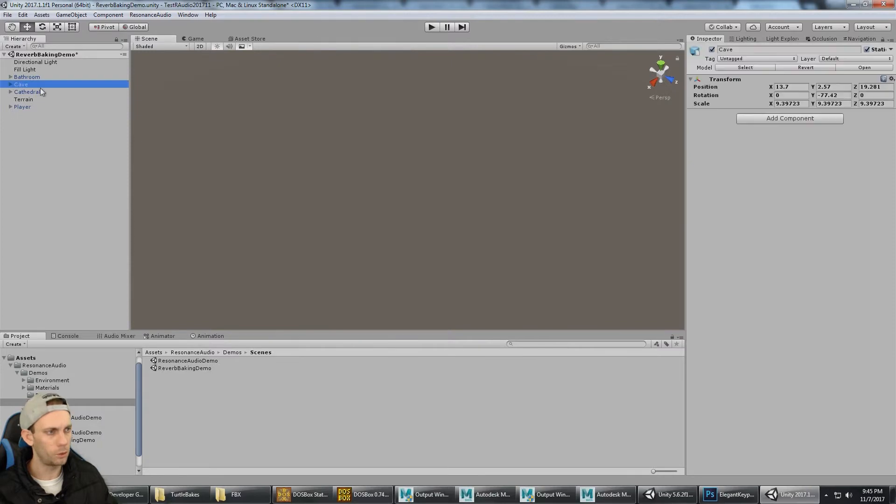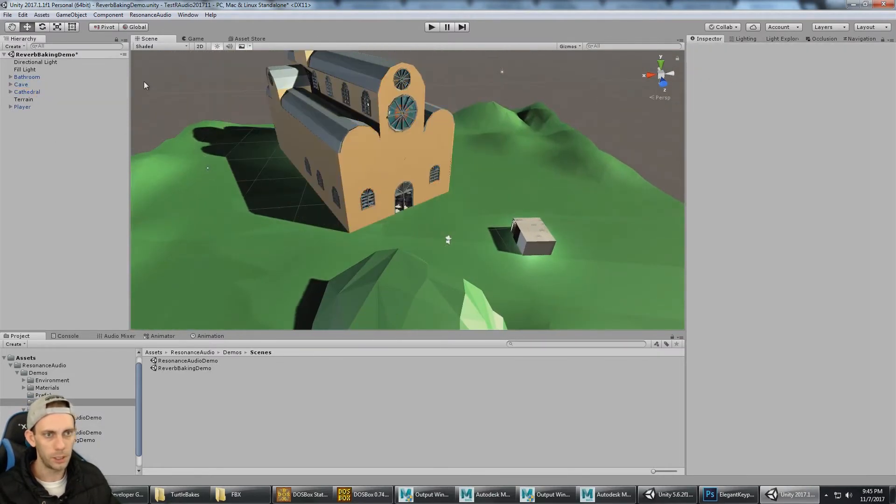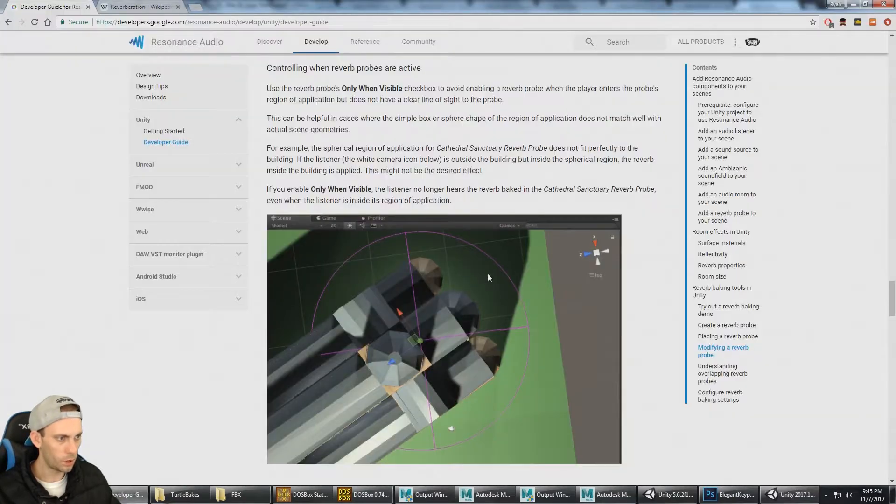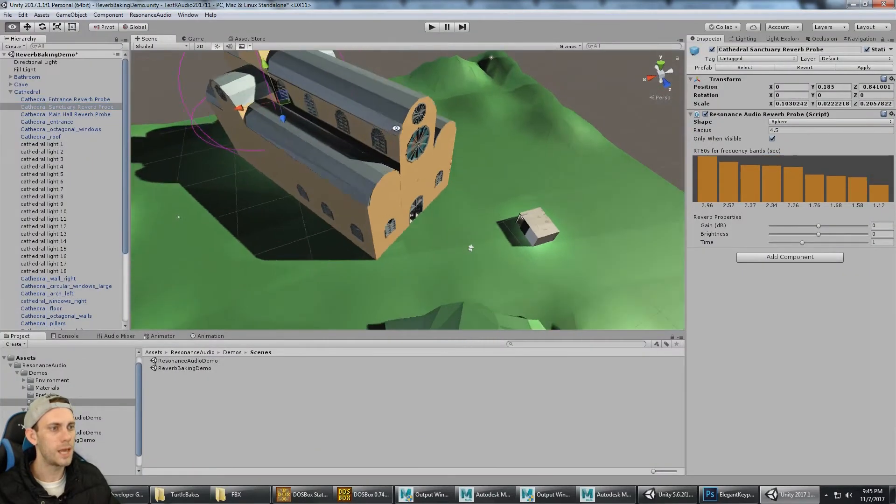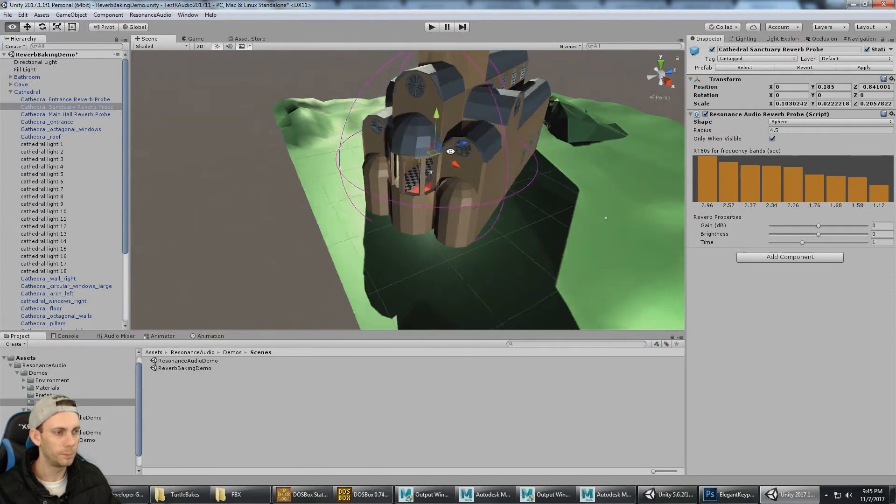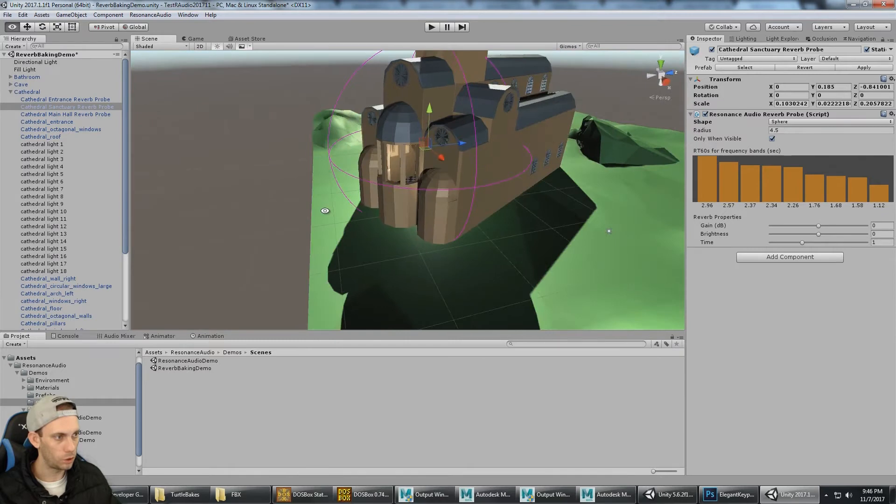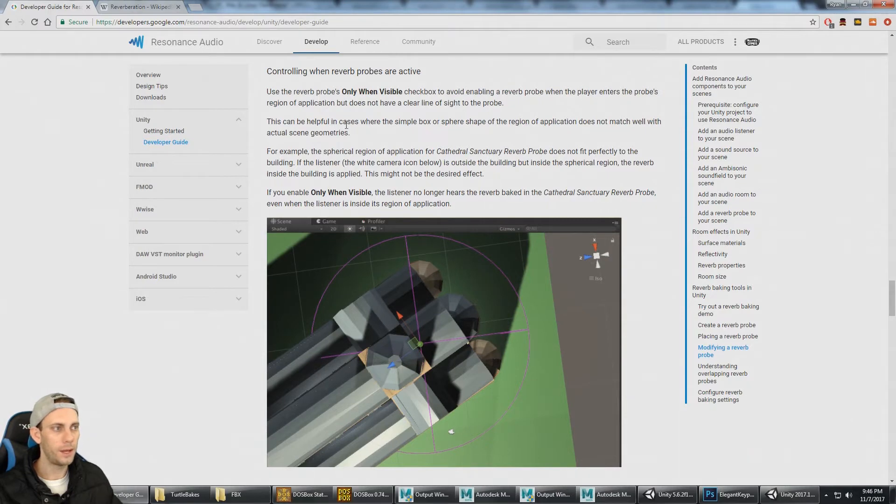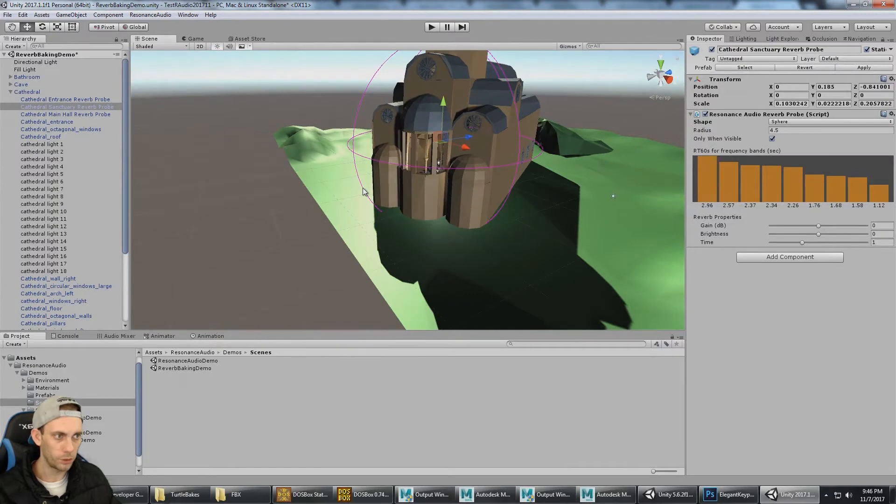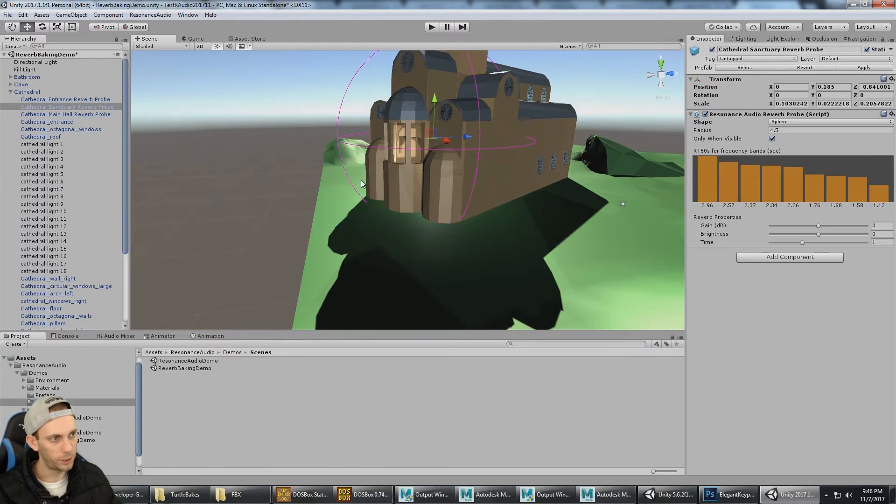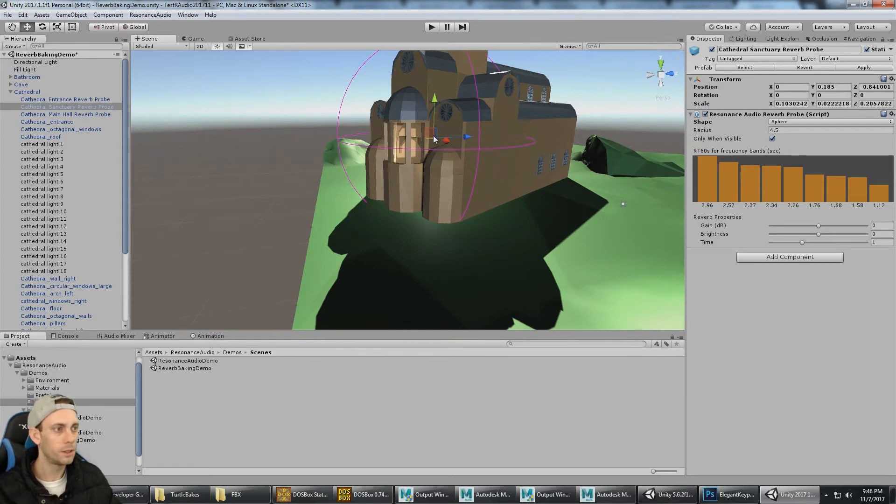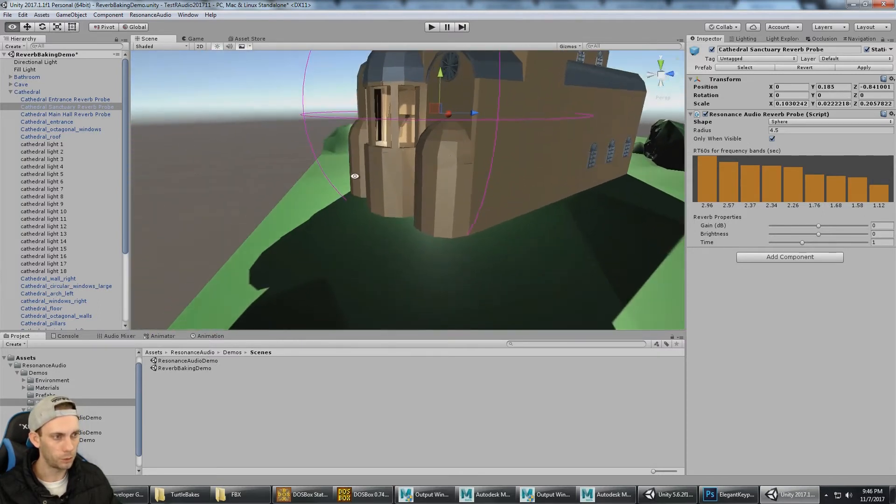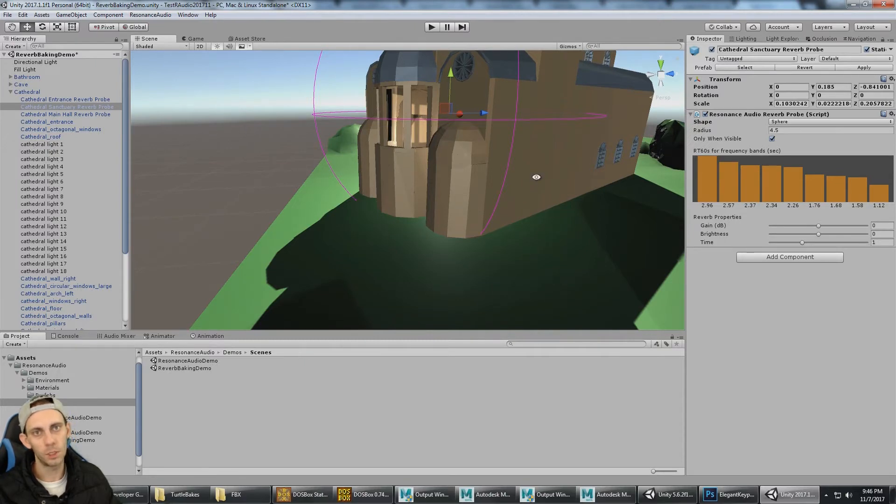I'm going to use the cathedral as the example. If the player is inside of this reverb probe, but outside, maybe outside of this wall over here, then they shouldn't be hearing the reverb because they're outside. Even though they're inside the sphere, they shouldn't be hearing the reverb. If the player can't raycast and hit this game object, then the reverb is not applied. That's what the Only When Visible checkbox is for.